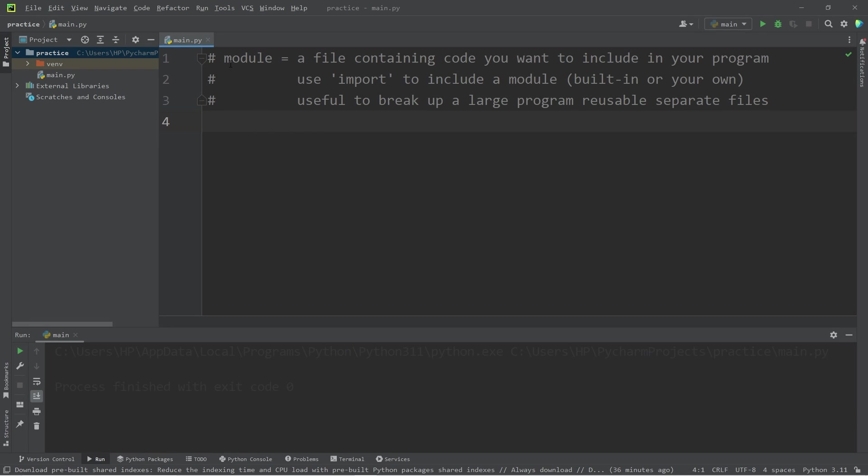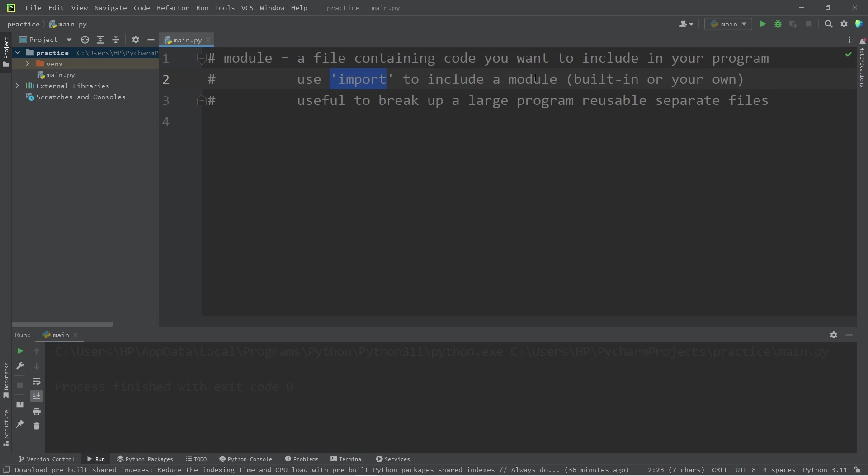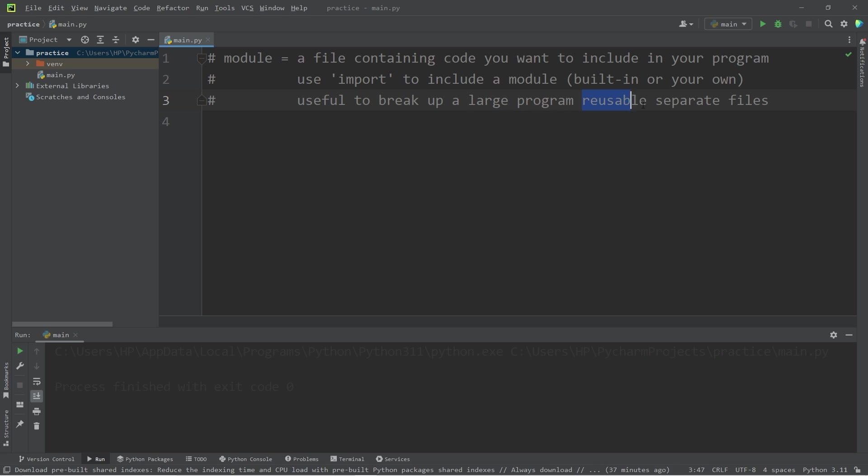Hello friends, it's me again. Today I'm going to explain modules. A module is just a Python file containing code you want to include in your program. You use the import keyword to include a module. You can use built-in modules or create your own. Sometimes it's useful to break up a large program into reusable separate files.